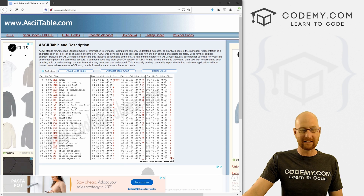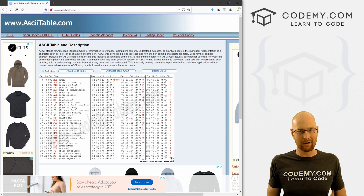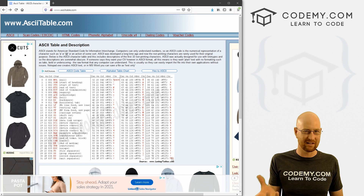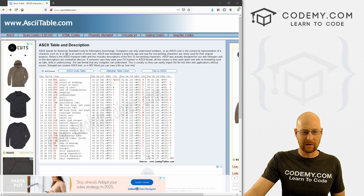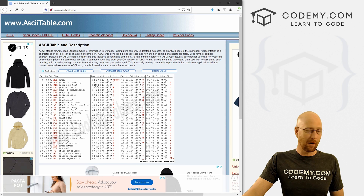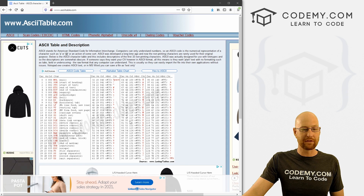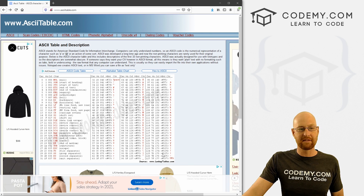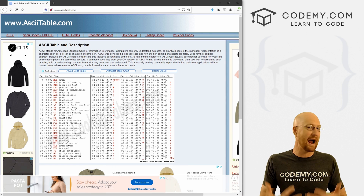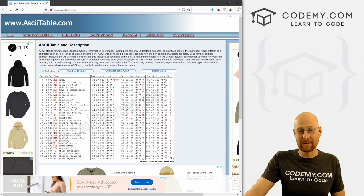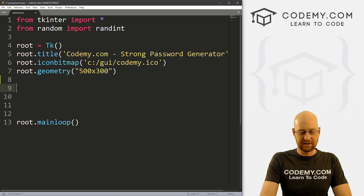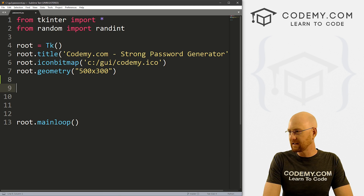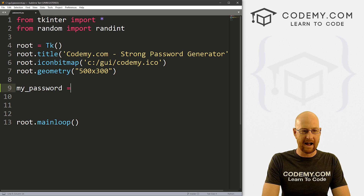We get down to 127 which is 'delete' — we don't want delete in our password because delete is just a blank space. So let's stop at 126. What we need to do is generate a random number between 33 and 126 and then convert it into ASCII. That's really all there is to it. We can do that with randint — let's just call this my_password for now.